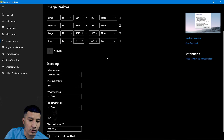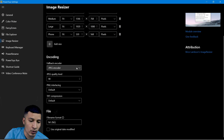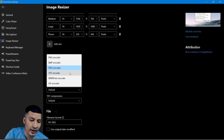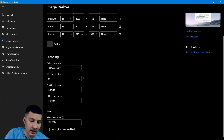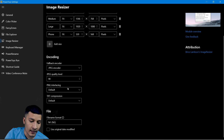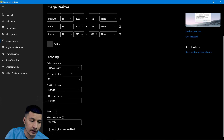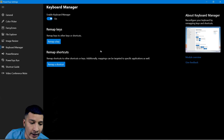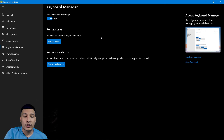You can also change the encoding — resize the image into PNG format, BMP format, TIFF format, and more. You can also change quality, PNG interlacing, and other settings.